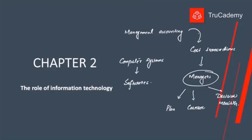There will be a specialized computer software that will help us to collect all the cost transactions as well as financial transactions. Financial transactions are part of financial reporting and mostly reported to external stakeholders, but sometimes managers will also be interested in financial data. These computer software systems will collect financial and cost transactions, automatically process all the data, and report it to managers.